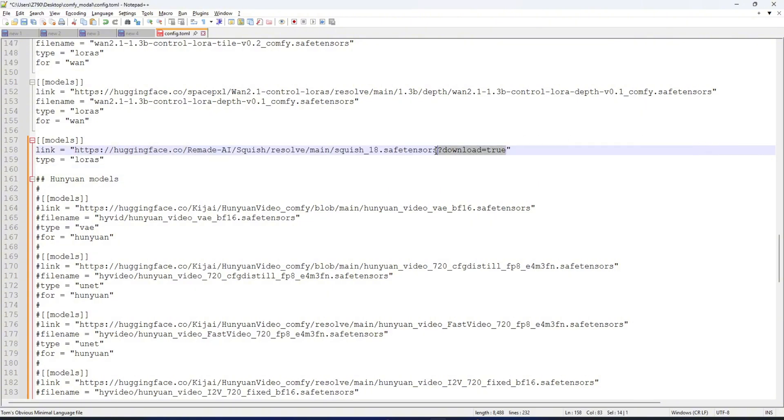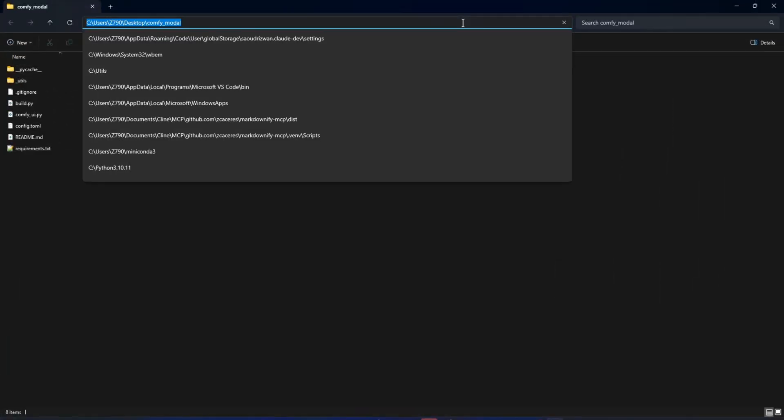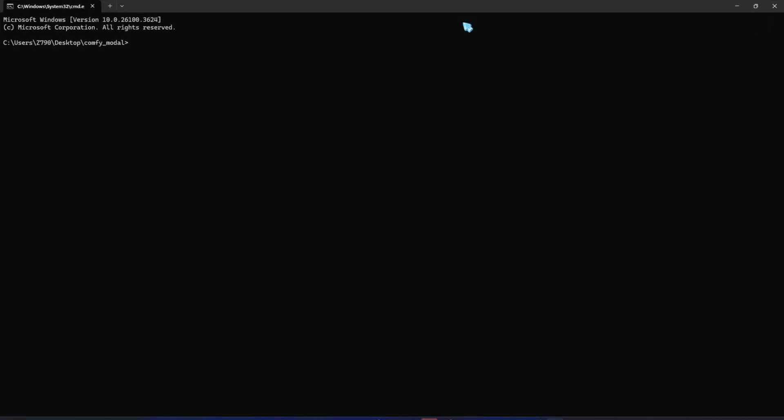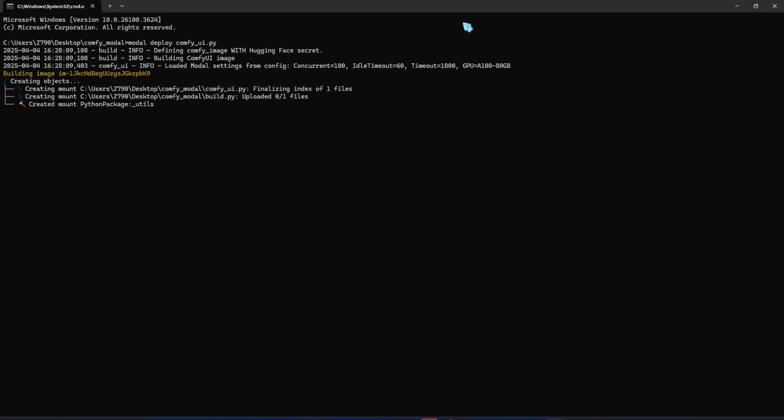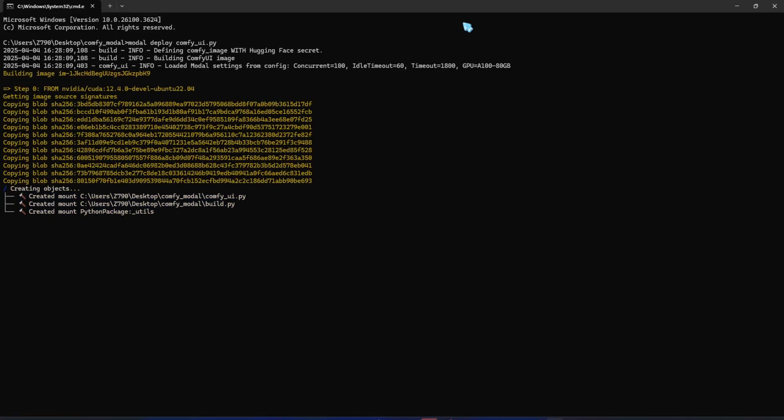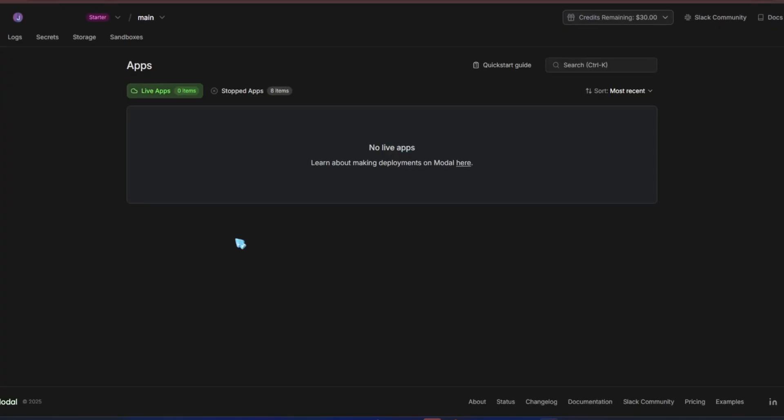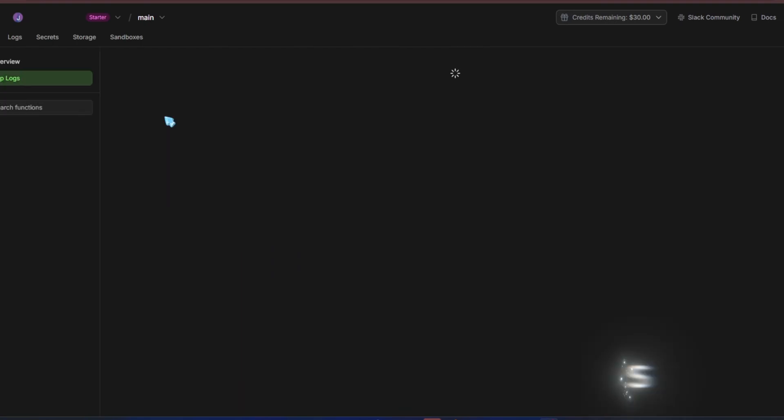After editing the config file, remember to save it. We can now deploy to the Modal platform. Navigate to the program's folder, open the command window, and run the command modal deploy. First, the program will set up the base image and necessary dependencies. Then, install ComfyUI along with the nodes specified in the config file, and finally download the models. We can also track the logs on the Modal platform.